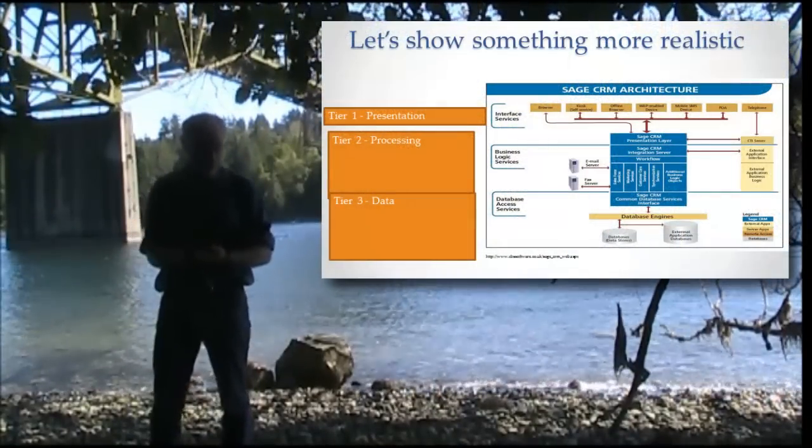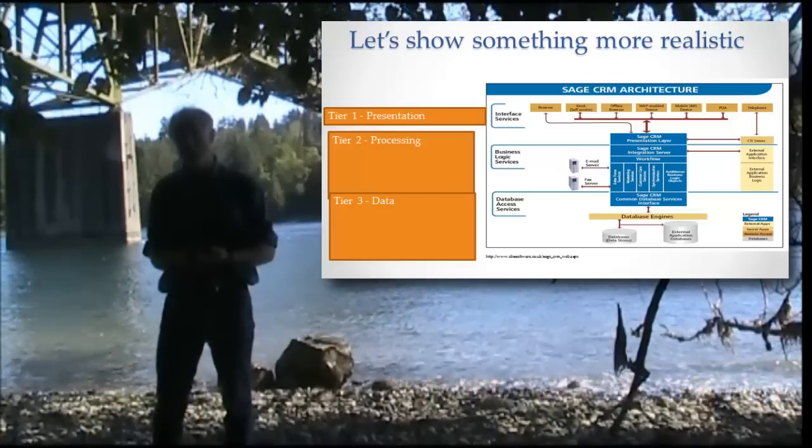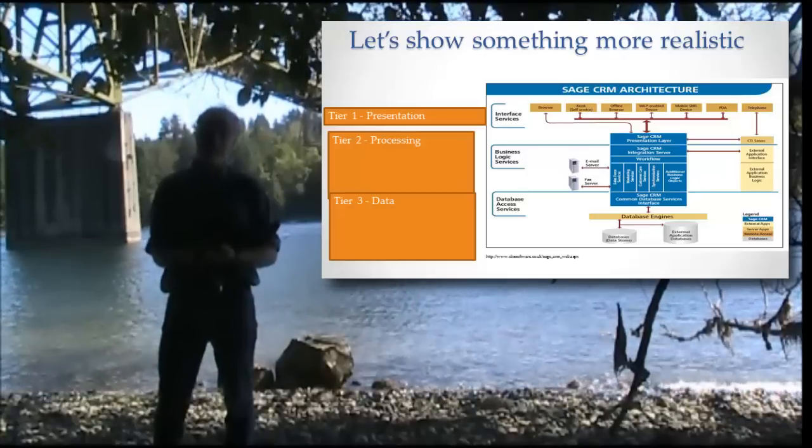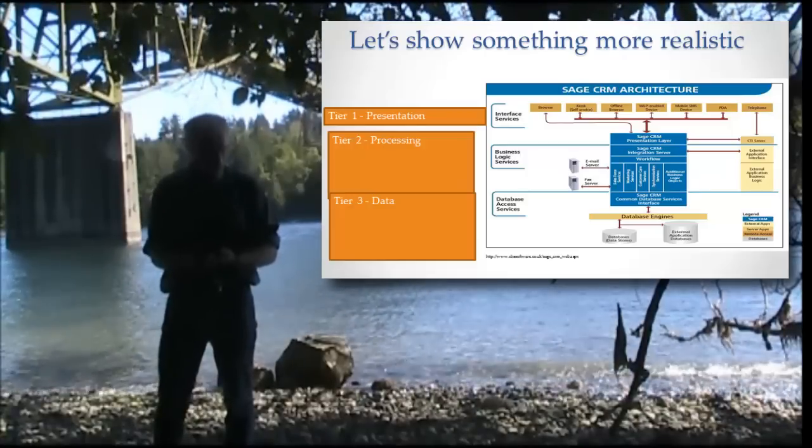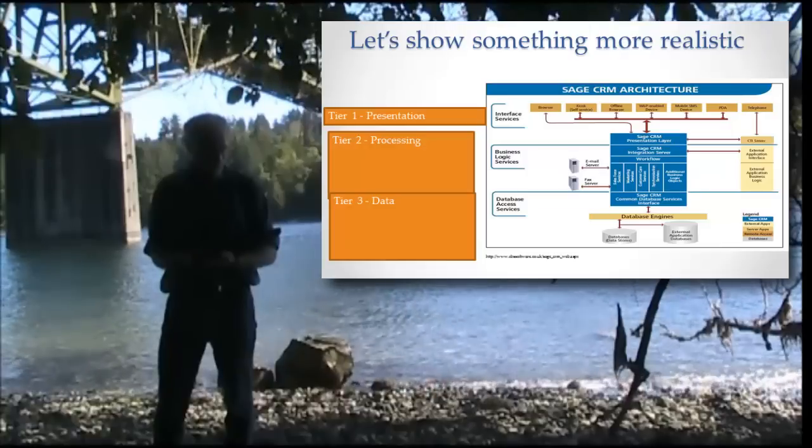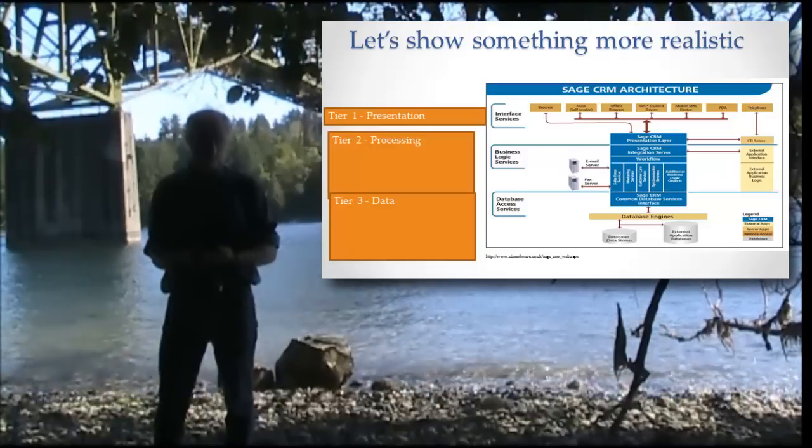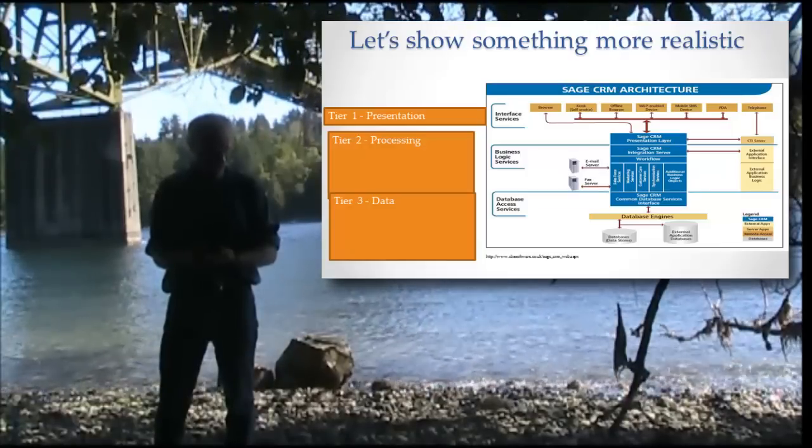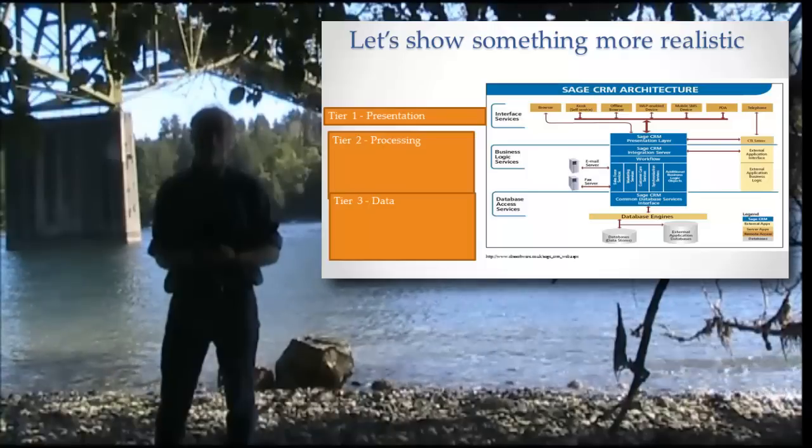So now we can look at this again from the idea of the tiers, presentation tier, which is the browser or the web phone or the other PDA or whatever it is that you have.